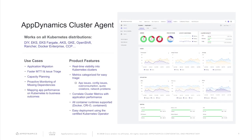When we look at the AppDynamics cluster agent, it was introduced about a year ago and works across all Kubernetes distributions. Key use cases include application migration, capacity planning, and mapping app performance on Kubernetes to business outcomes — a key differentiator that AppDynamics and Cisco offer. Key product features include real-time visibility into Kubernetes clusters, correlating cluster metrics with application performance, and support for all container runtimes. You can see a graphic on your screen showing errors, issues, and utilization. It's a really robust product available to you right now.